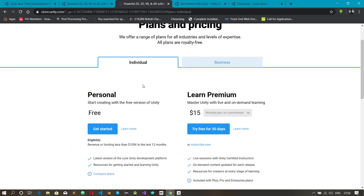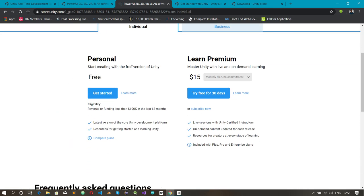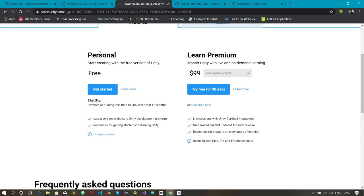We click on the 'Individual' tab. There is a Unity Premium plan where you can subscribe for $15 a month or $99 a year. With Premium, Unity provides live sessions with certified instructors, on-demand content, and resources to help you learn. But we want to learn Unity ourselves, so we won't go for that either.